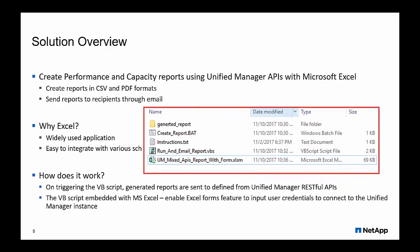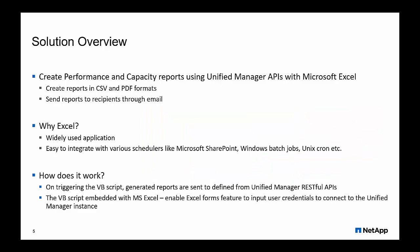That way, you can use the Forms feature to key in Unified Manager credentials, thereby gaining access to the Unified Manager database.